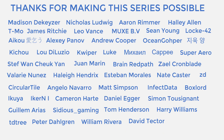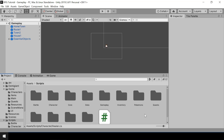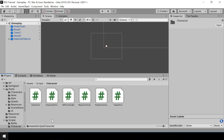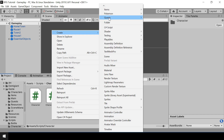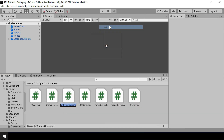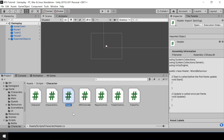Alright, so let's start the video. First, I'll add the script for healing the Pokemon. So in Scripts, inside the Character folder, I'll create a new script called Healer. We'll attach this script to NPCs that can heal the player's Pokemon.